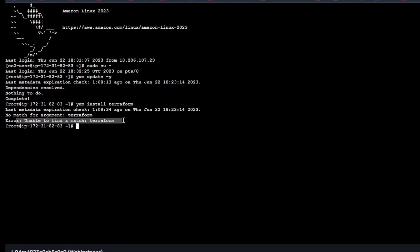Before doing that I'll create a directory with the name of terraform. mkdir terraform. I'll go inside that. I'm already inside the terraform file directory.